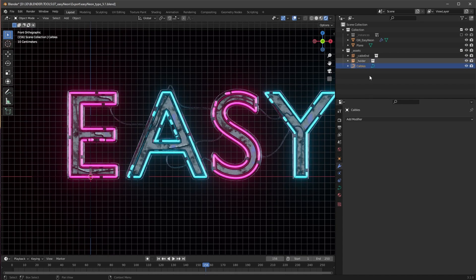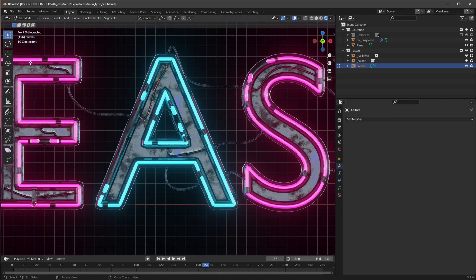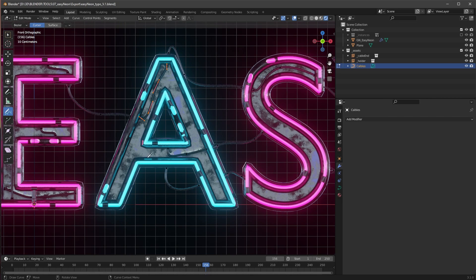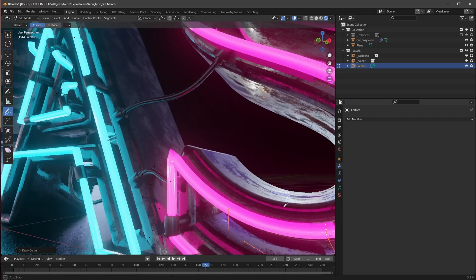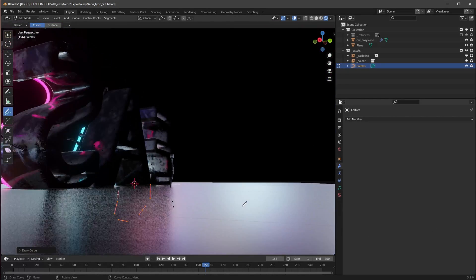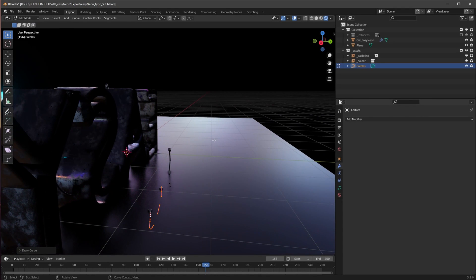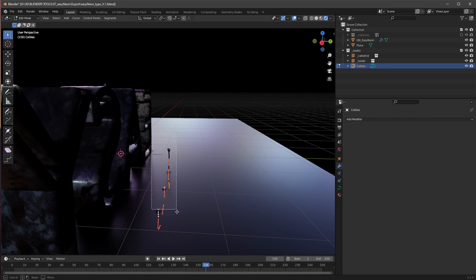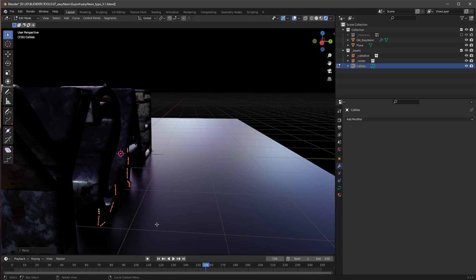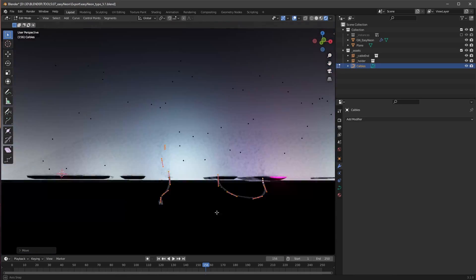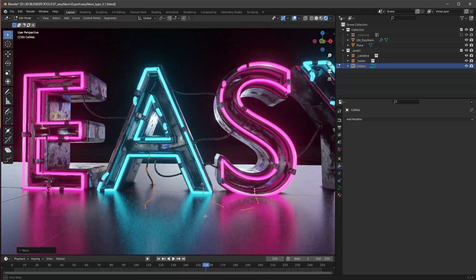And now when we are here in the edit mode, we can easily use here this pen and draw another cable if we want to or put some cable stuff here. If this is here in the back, we can select these points here and bring them a little bit more here into the front if we want to.